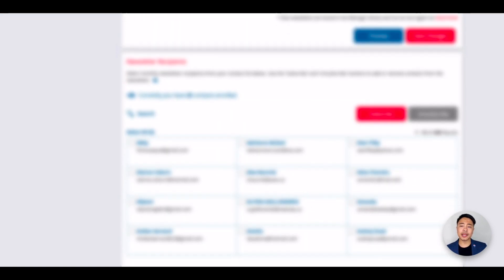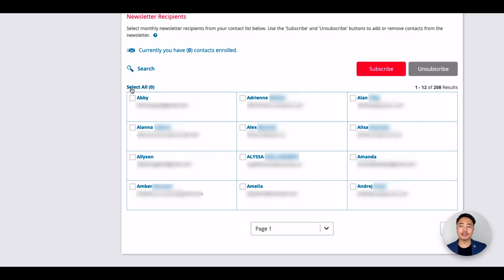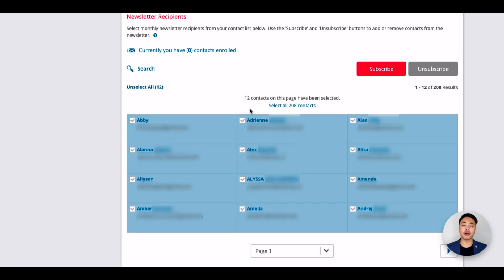At the bottom of this page is where you can subscribe your contacts to the newsletter. To subscribe all, you can click select all and then click the select all number of contacts here and then hit subscribe.